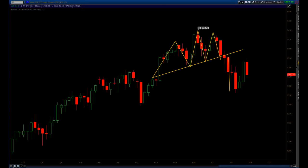Hey guys. Today is Friday the 13th, April 13th, 2012. We're taking a look at the ES Futures right now, which is about 30 minutes before the bell on Friday.